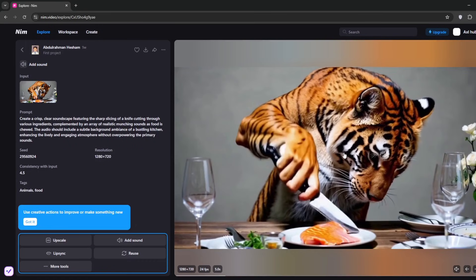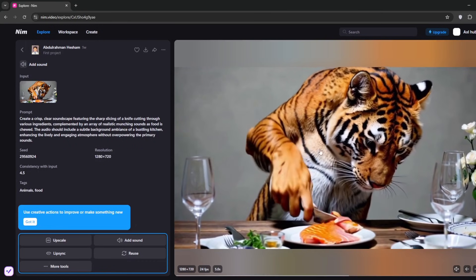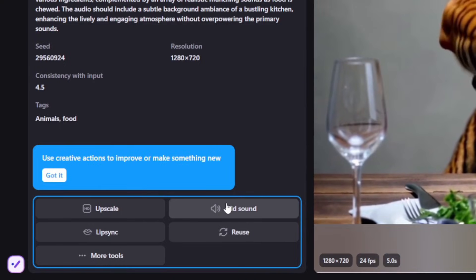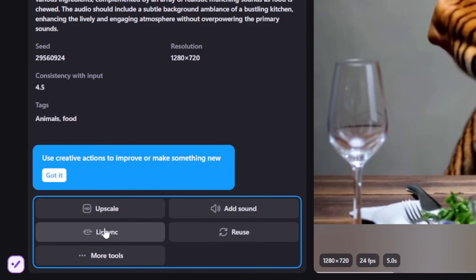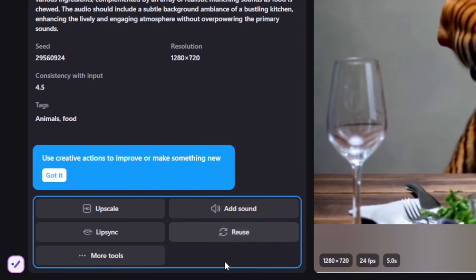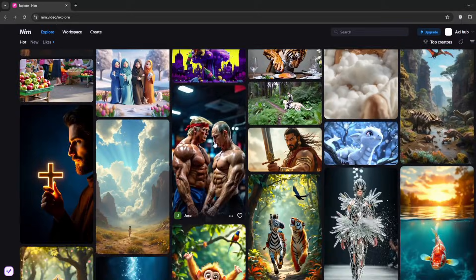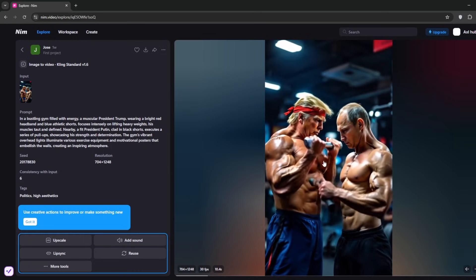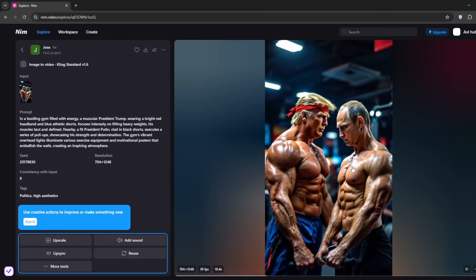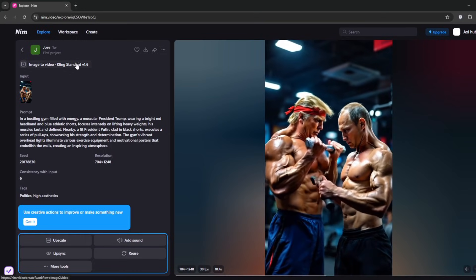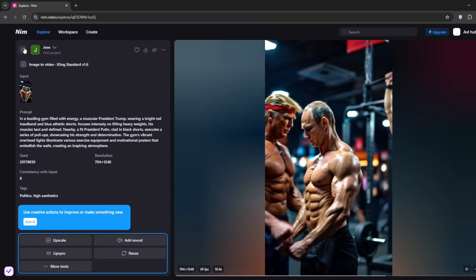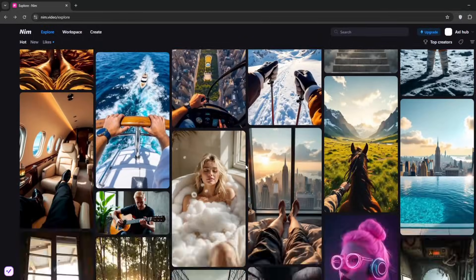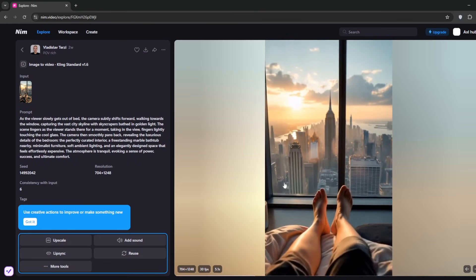These are some of the results people have made with it. This one is a funny depiction of a tiger with hands. There's an option to add sound, upscale, lip sync, and reuse. There's also this one of Trump and the Russian president made with Cling AI Standard.